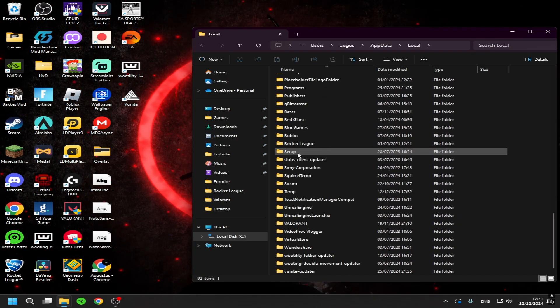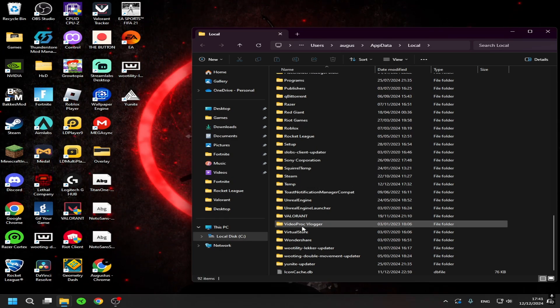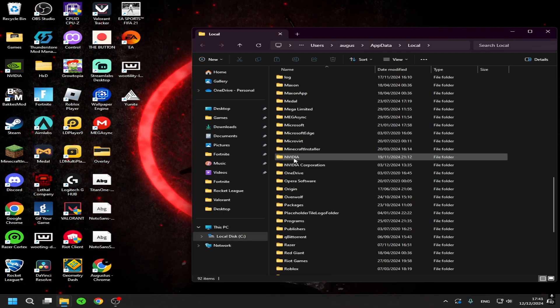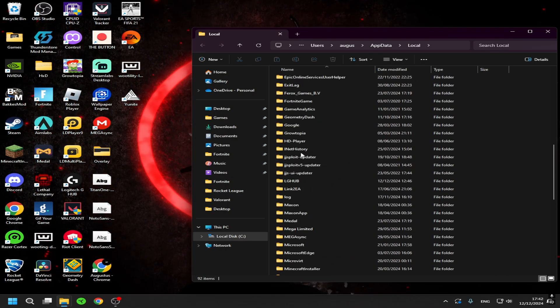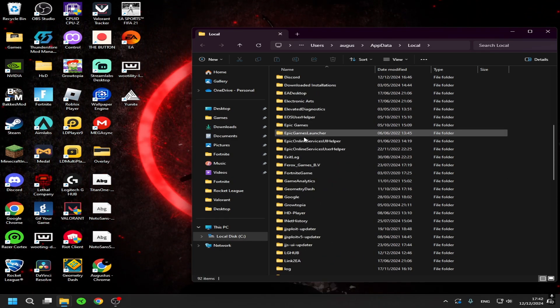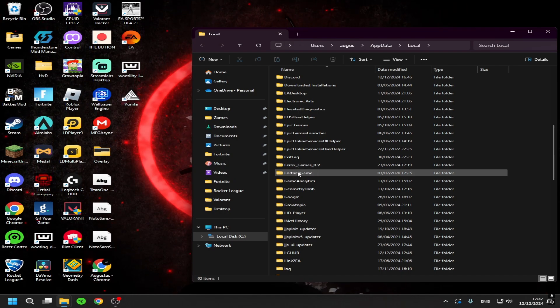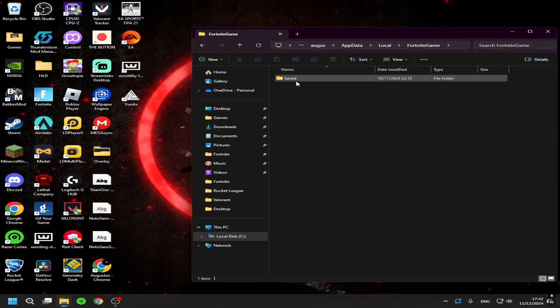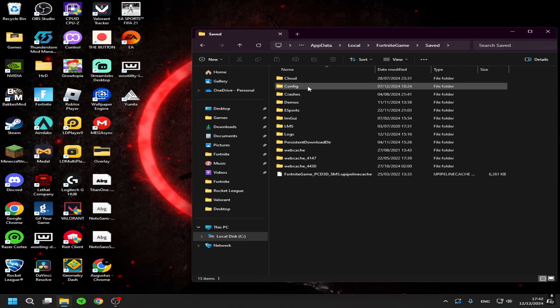And yeah, you just need to find it. I think I just went past it somewhere. I'm blind. Yeah Fortnite Game, Saved, Config.